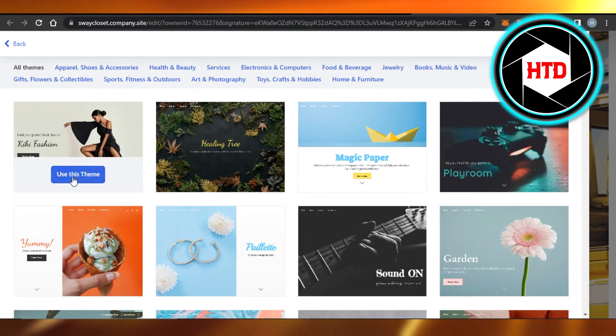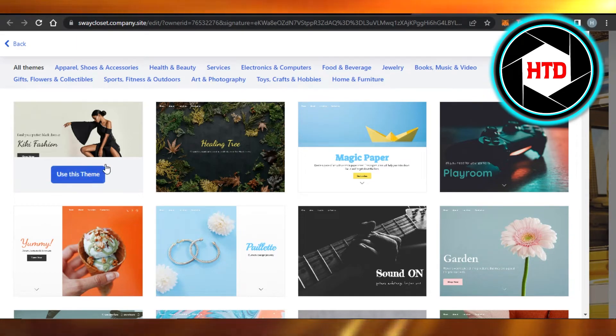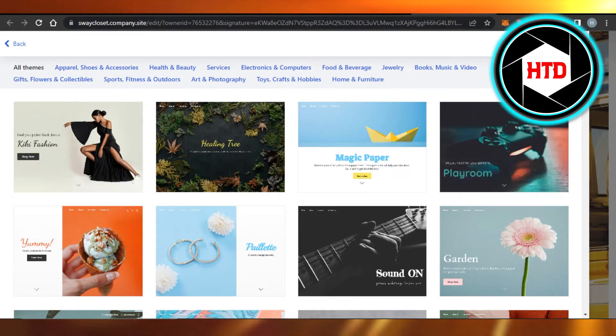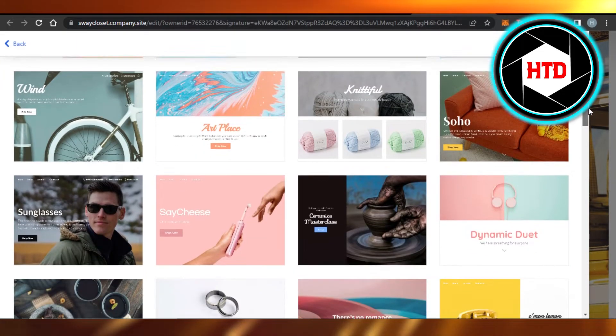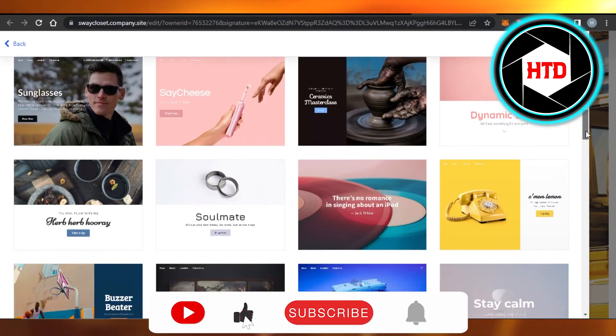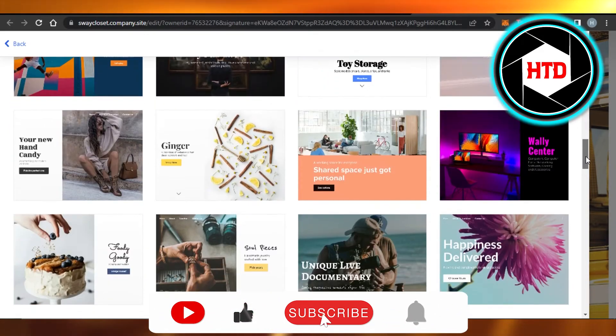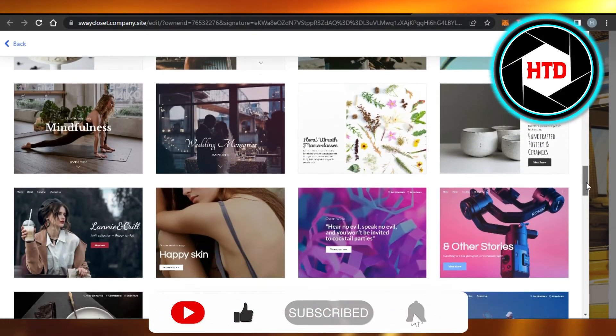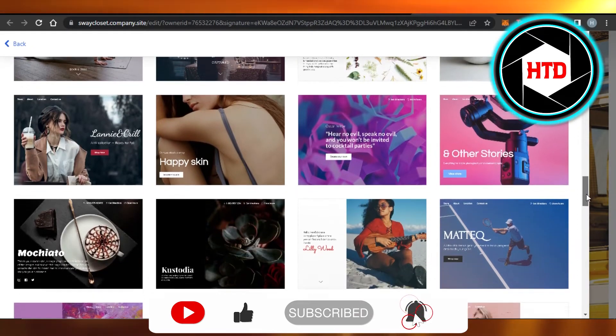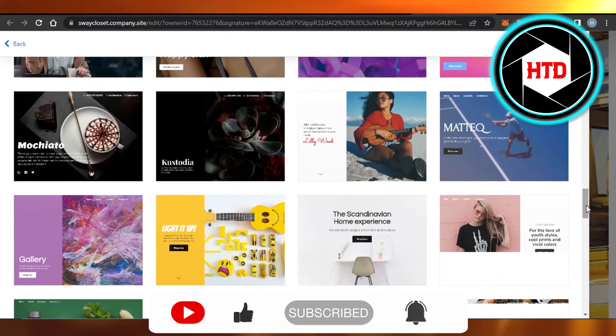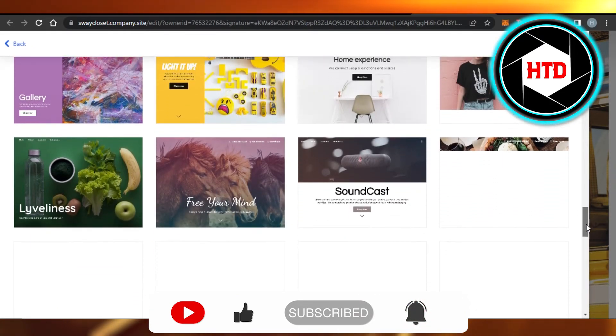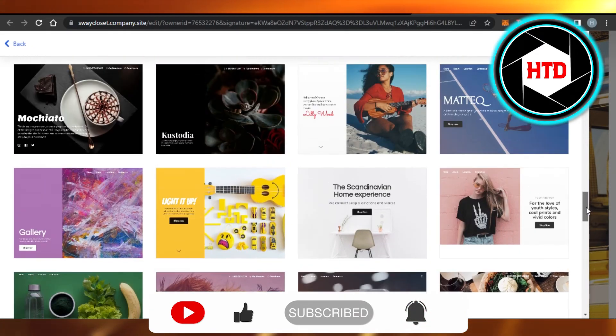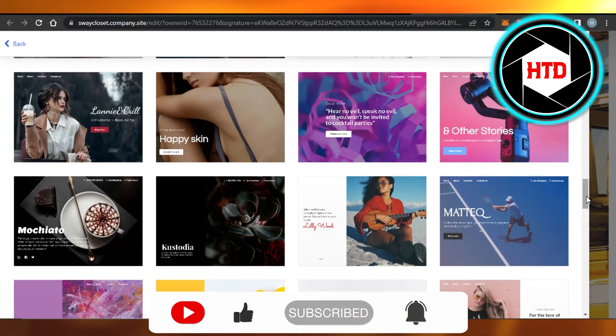Just click on Use This Theme and it will be added to the store. I hope I was a big help. Now you know how to change theme on Ecwid. Don't forget to give this video a big thumbs up, leave a comment down below, turn on bell notification, and subscribe to the YouTube channel.